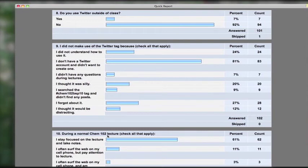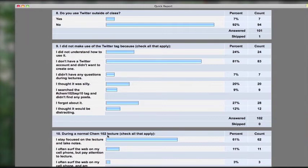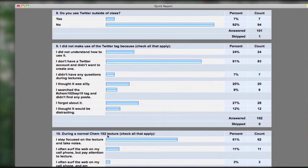We decided to include three Twitter-related questions on the end-of-semester survey. What we learned from the Twitter portion of the survey was that far fewer students actually use Twitter than we had expected. This related directly to the main reasons they didn't use the Twitter hashtag for class — especially because 81% said they didn't have a Twitter account and didn't want to create one.